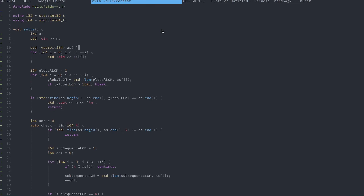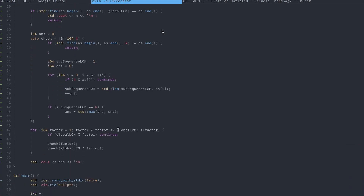Let's look at the implementation. We read in the array and calculate the global LCM. If the LCM at any point exceeds 10^9, we know it cannot exist in the array, so we can break. We then check if the global LCM exists in the array. If it does not, we use the entire array as the subsequence and print n.